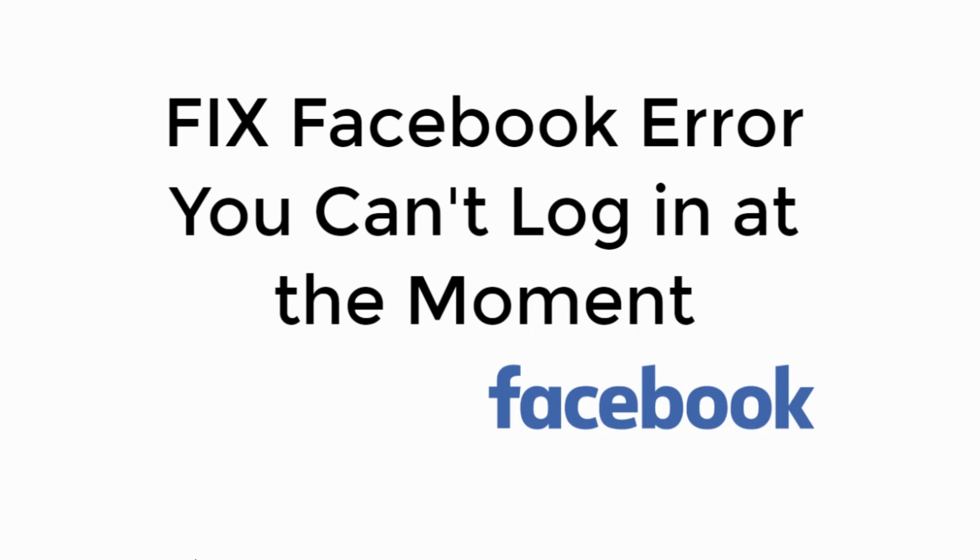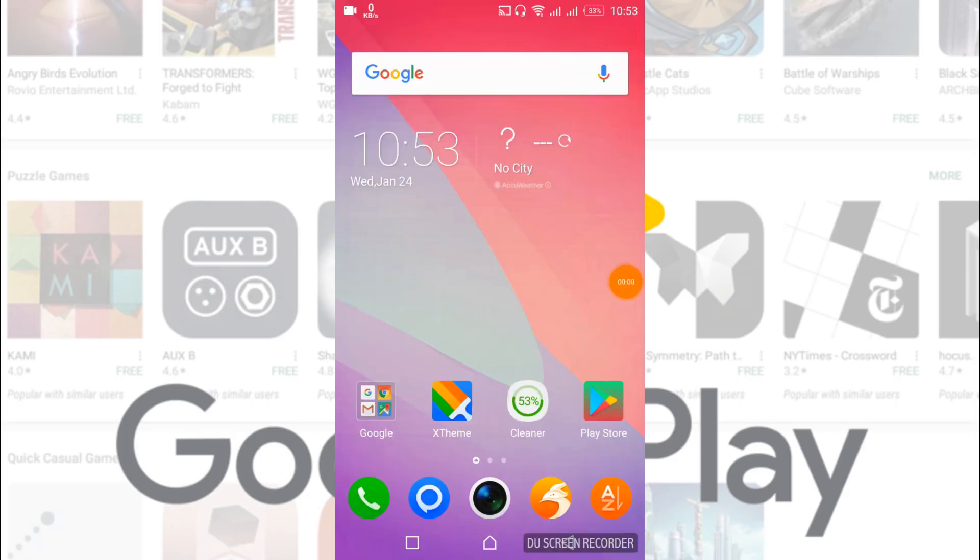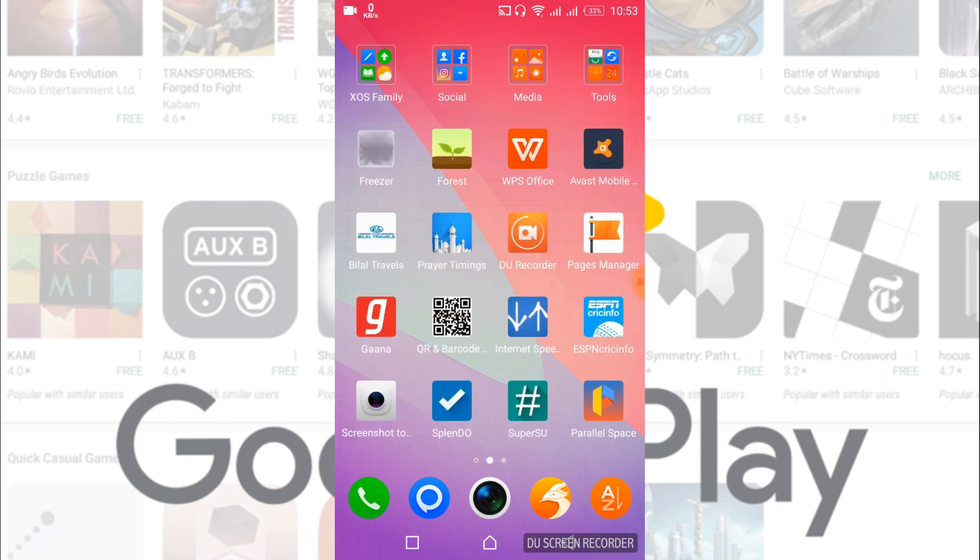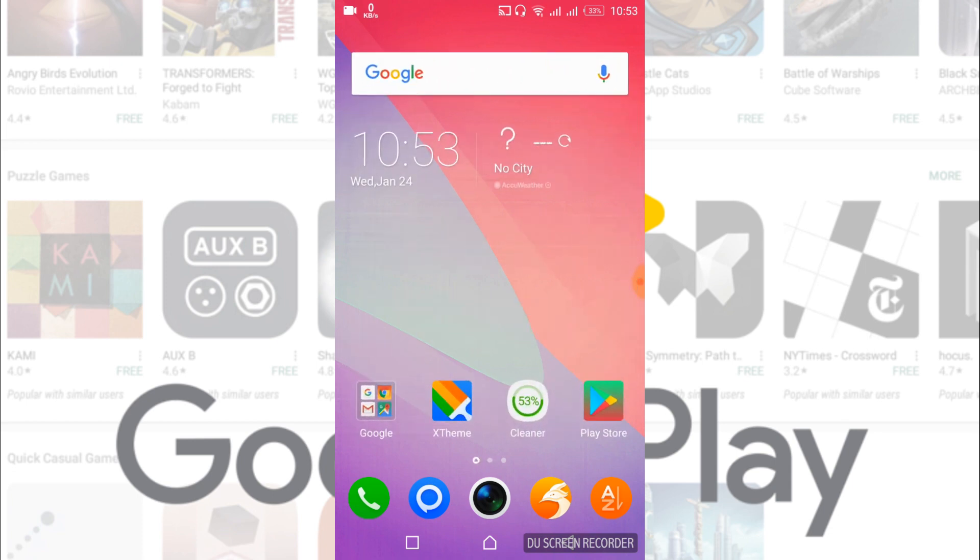In this video we will fix Facebook error 'you cannot login at the moment.' So if you are facing this error, what you have to do is close your Facebook. Once you have closed Facebook, just open your browser. For example, I am opening Google Chrome.